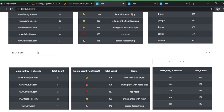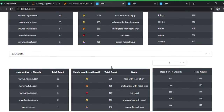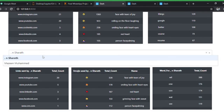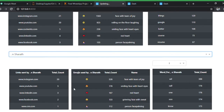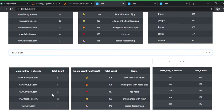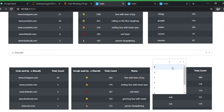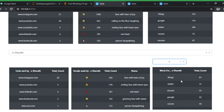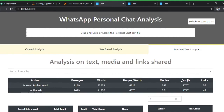You can also view everything on an individual basis. For example, for Sharath, Instagram is the most shared link because we're both very active on Instagram. Facebook links are minimal since I'm not very active there. You can also see the highest-frequency words for each individual and filter by word length.